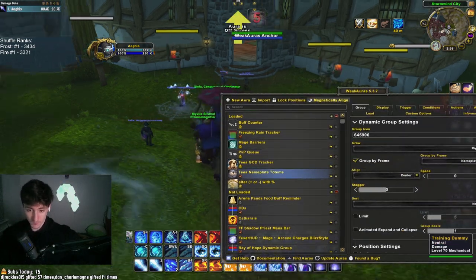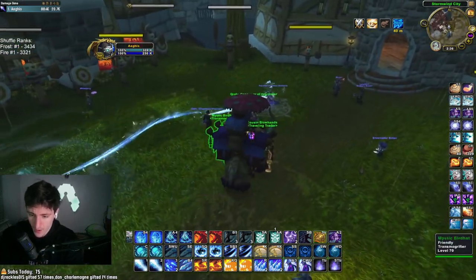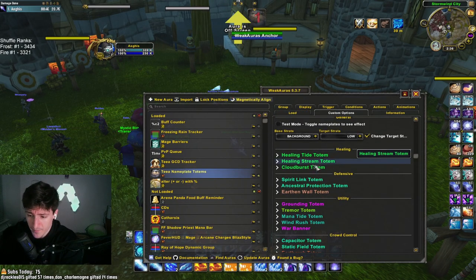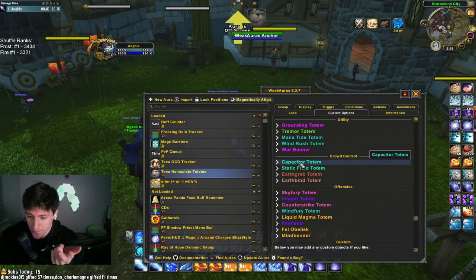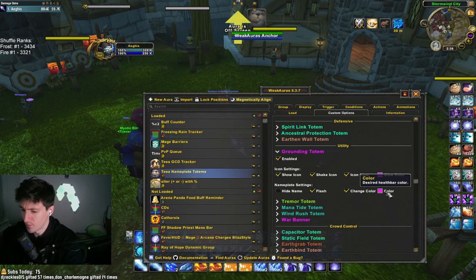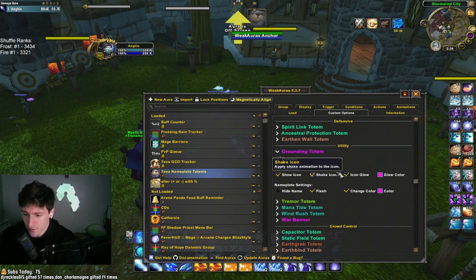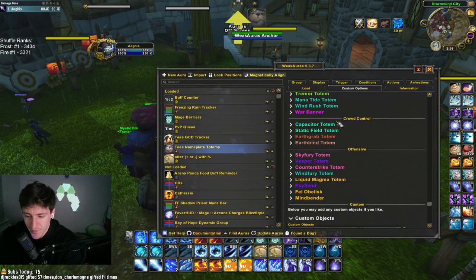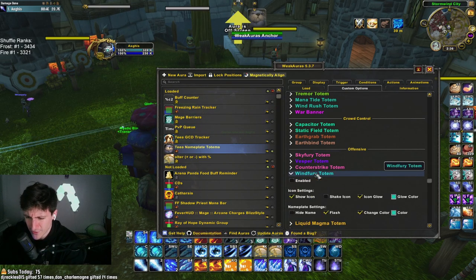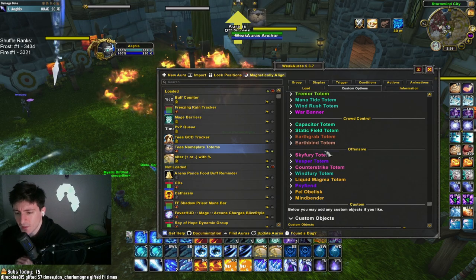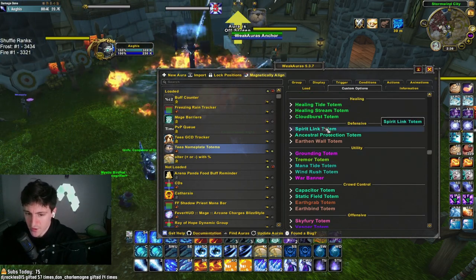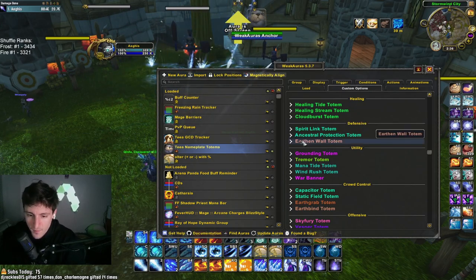The nameplate totems weak aura separates totems by changing the color of the health bar of certain totems. For example, grounding totem will have a purple nameplate to stand out more, and it shows the icon above it. I went through and removed things you don't really need to see — Mindbender, Windfury totem — and kept the important ones like grounding and spirit link that you need to click and kill ASAP.